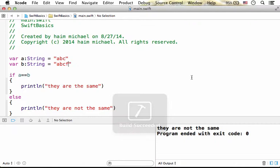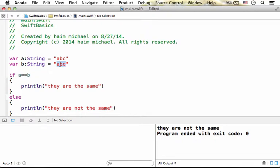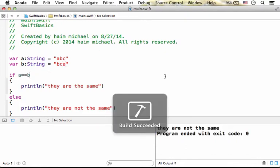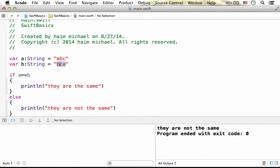As you can see we get the message that they are not the same. Now if the same characters exist in the two strings but in a different order, they are not equal. The two strings must include the same characters and in the same order in order to be equal using this specific operator.